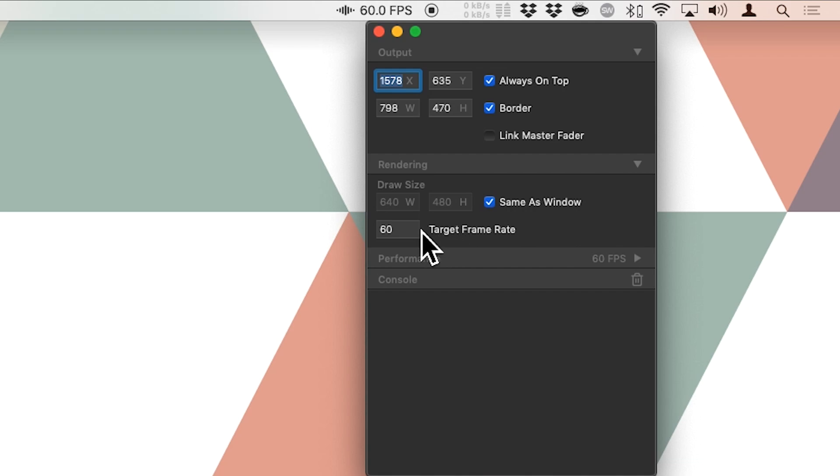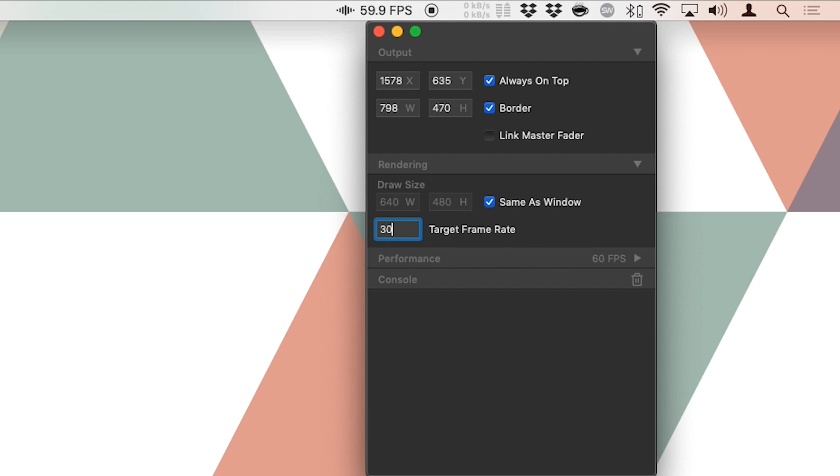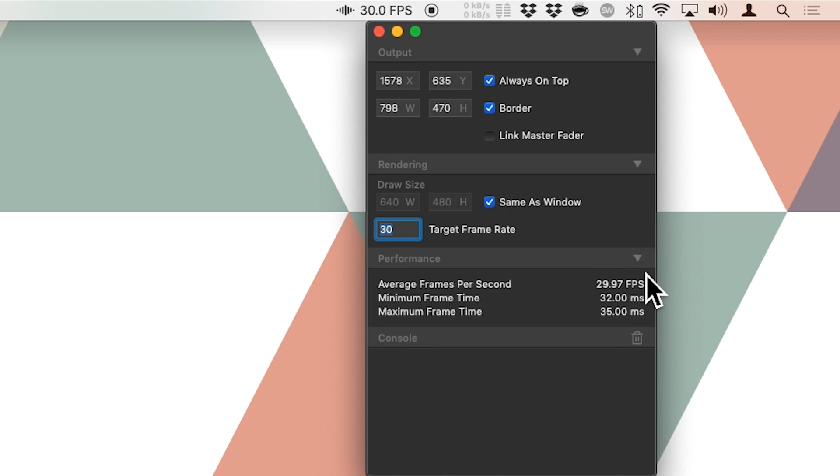Then we can set a target frame rate. So if 60 fps is a bit too much and you're looking for a more steady frame rate on a low end computer, then perhaps set the frame rate to 30 fps. Then there is the performance tab. And here it just shows you how many frames there are per second on average. And what the minimum and the maximum frame times are.